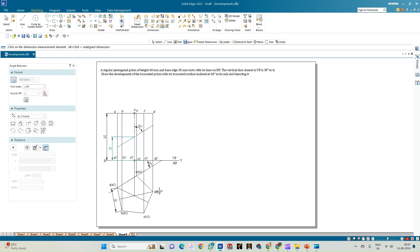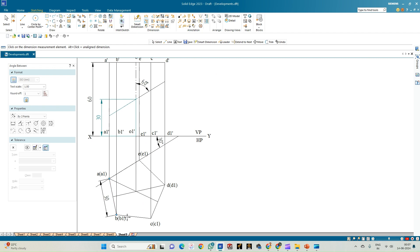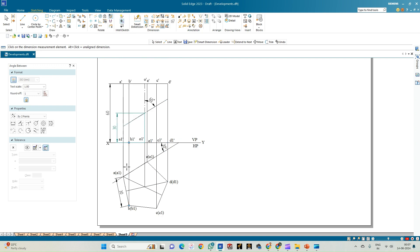We have done the construction here. We first drew the XY line of thickness 0.18 mm, then a projection line of thickness 0.13 mm on which we placed the pentagonal prism with each edge measuring 30 mm. The rectangular face A1E1AE is closer to the VP and inclined at 30 degrees. Projection lines from each corner complete the front view representing the axis of length 60 mm. The cutting plane is constructed so that the truncated portion makes an angle of 60 degrees with respect to the axis.